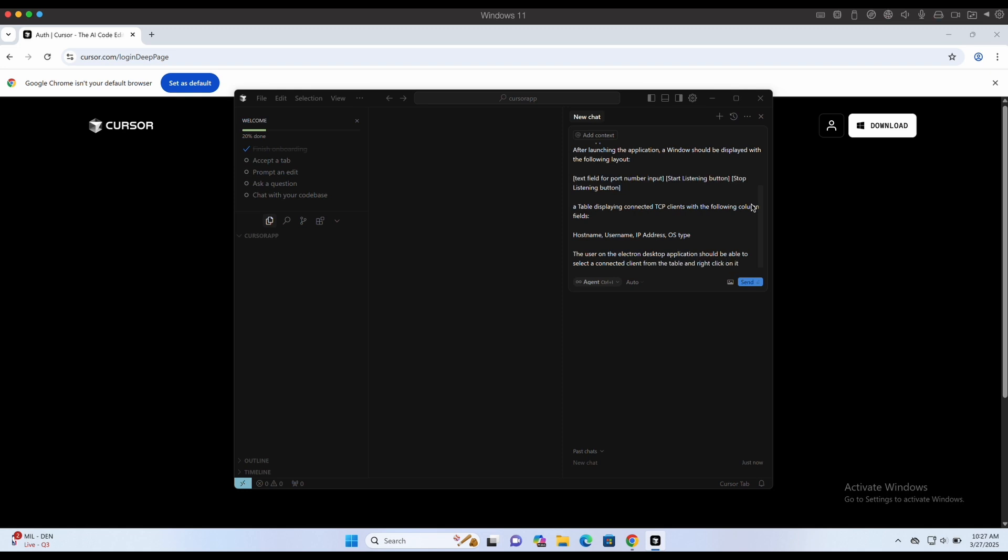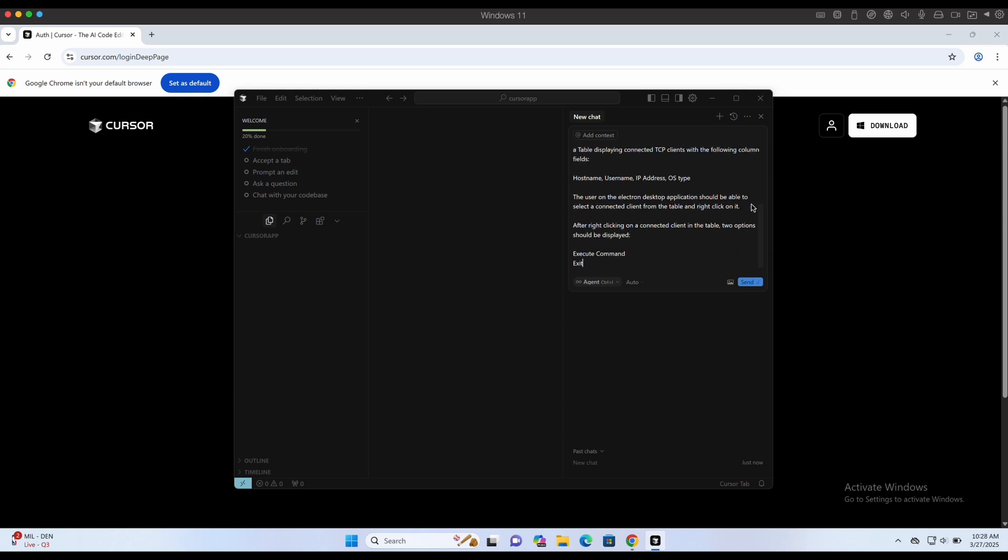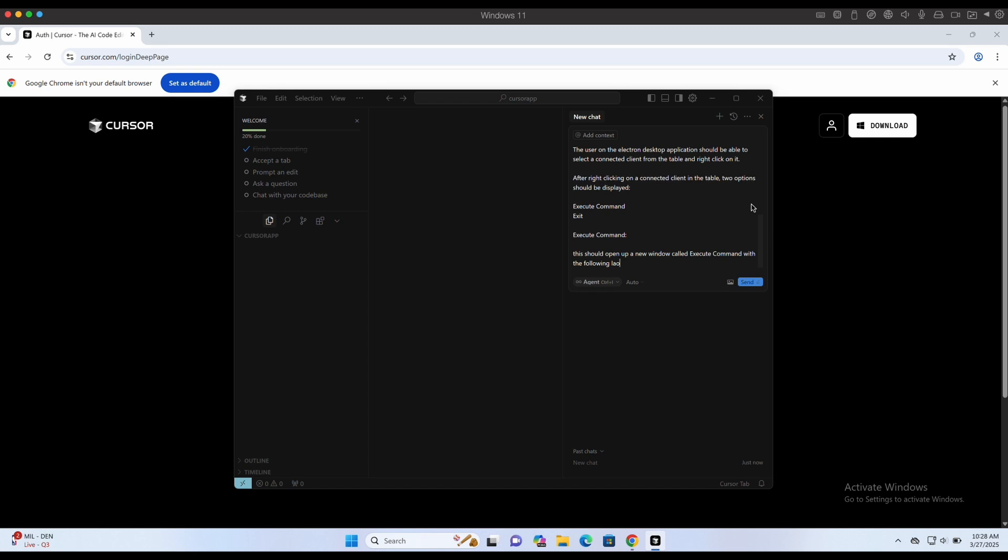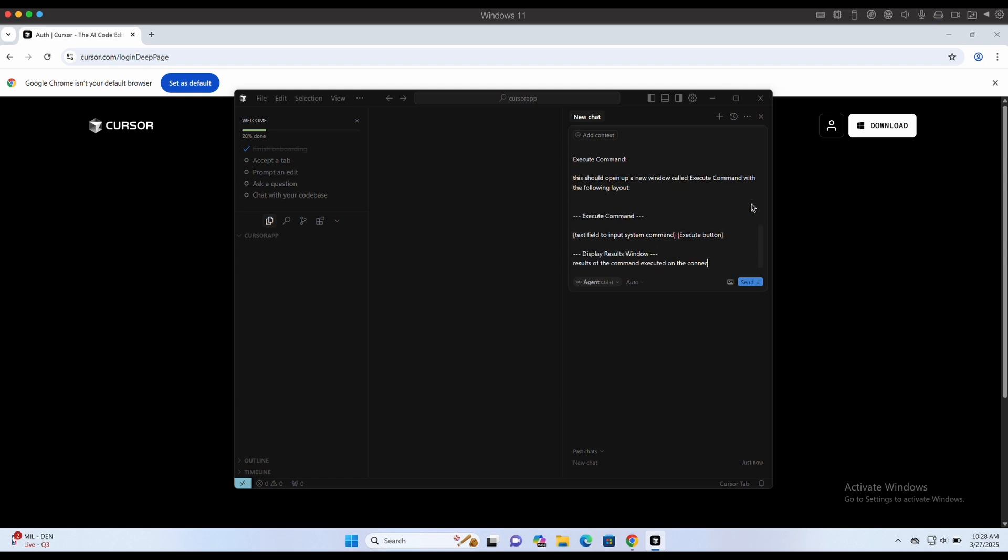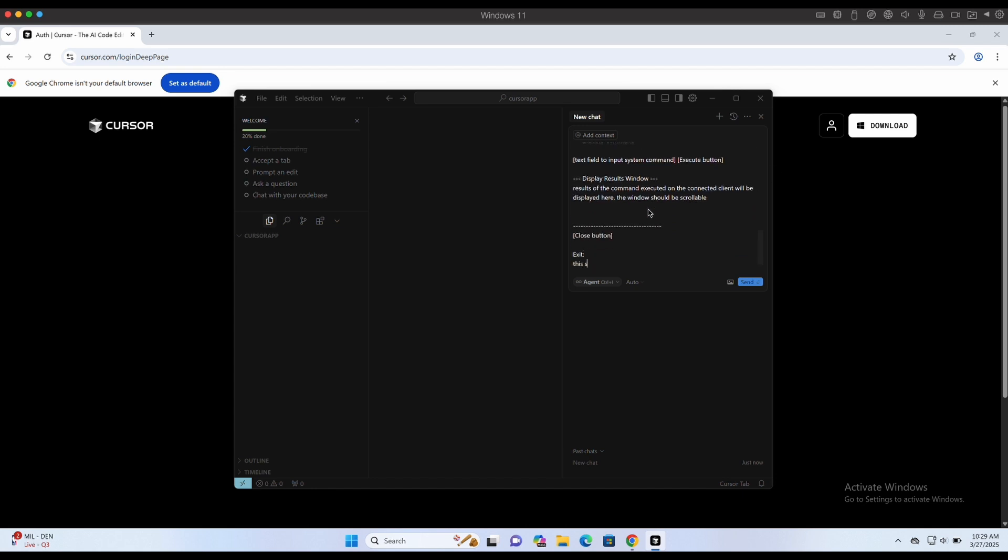We should be able to right-click on the connected clients to execute system commands on them, and also be able to receive the results of the commands executed. We want the execute command feature to be in a new window, and it should look something like this. There should be a display results window, and it should be scrollable to handle potentially large results. The exit feature will be pretty self-explanatory.